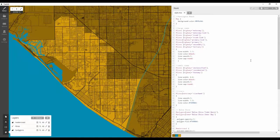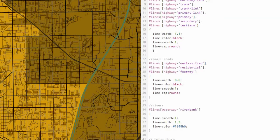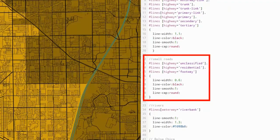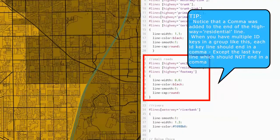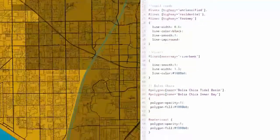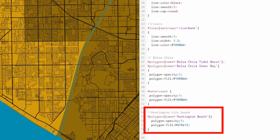More changes to be made: large roads line width should be 1.1, small roads line width should be 0.6, no airport runways were used. Also add the highway equal footway line to the small lines code block as shown. The river's line width should be 1.3, and your city bound code name should be Huntington Beach as indicated.